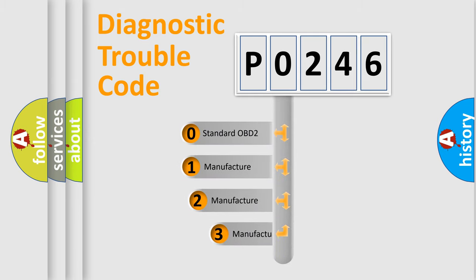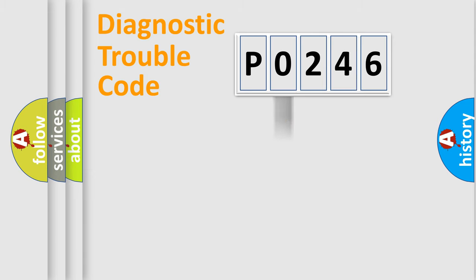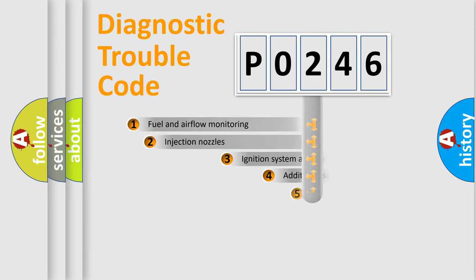If the second character is expressed as zero, it is a standardized error. In the case of numbers 1, 2, 3 it is a manufacturer-specific error expression.